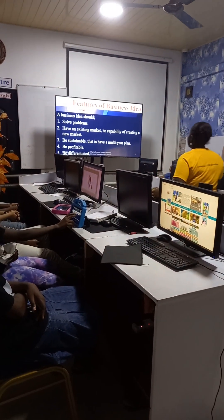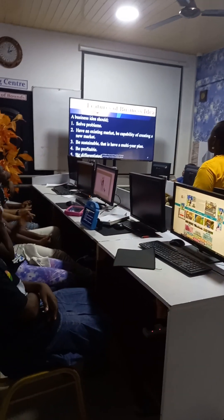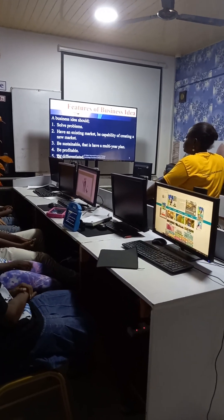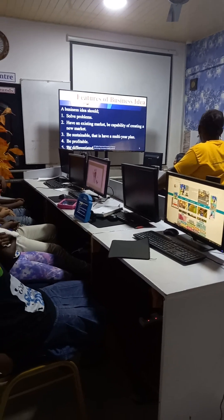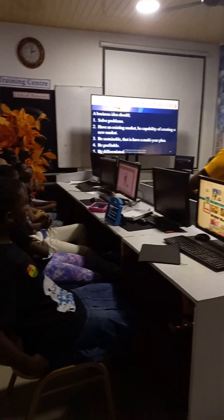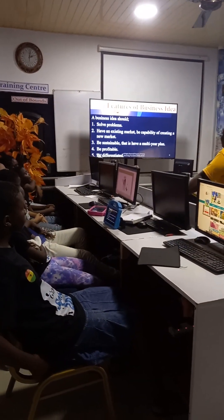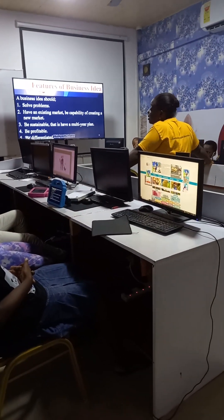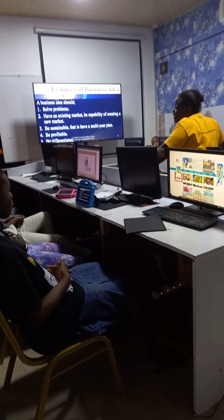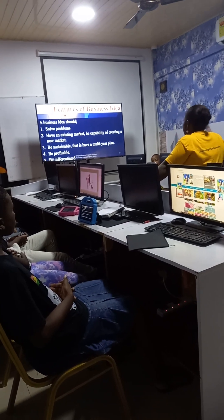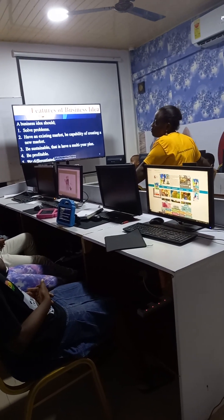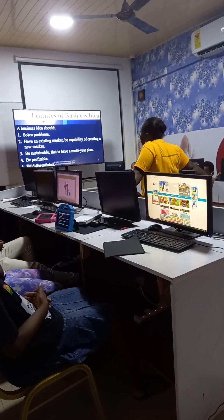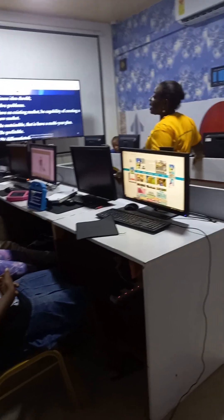Features of business ideas: a business idea should, number one, solve problems. The basic thing for any idea is to be able to solve a problem. If you are not solving any problem with your idea, then it is not a good business idea and you won't go anywhere, because if it's not solving anything, you cannot create any value from it.